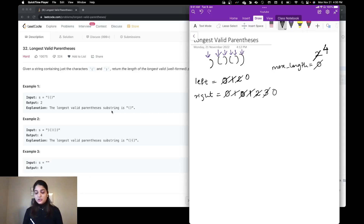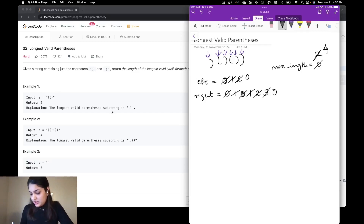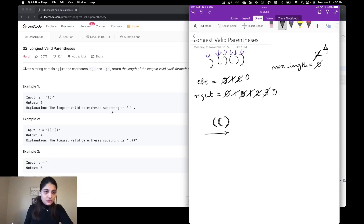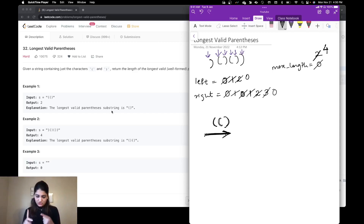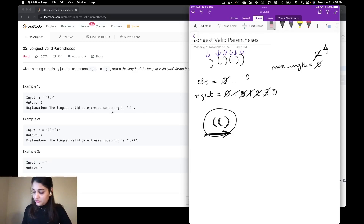Now it can also happen that a substring is not detected as valid when going left to right, but it would be valid when going from right to left. For example, suppose I encounter two opening brackets and then one closing bracket — I never satisfy the left-equals-right condition or the reset condition, and I might miss a valid substring. That's why we do two passes: one from left to right, and another pass from right to left.